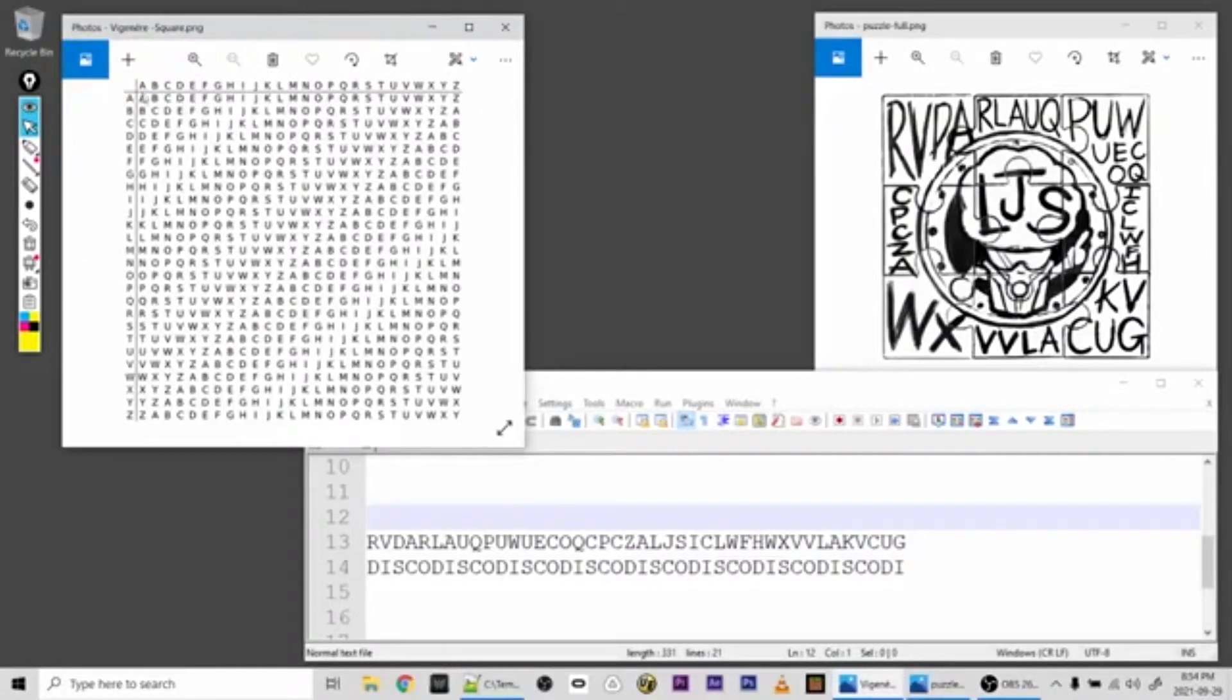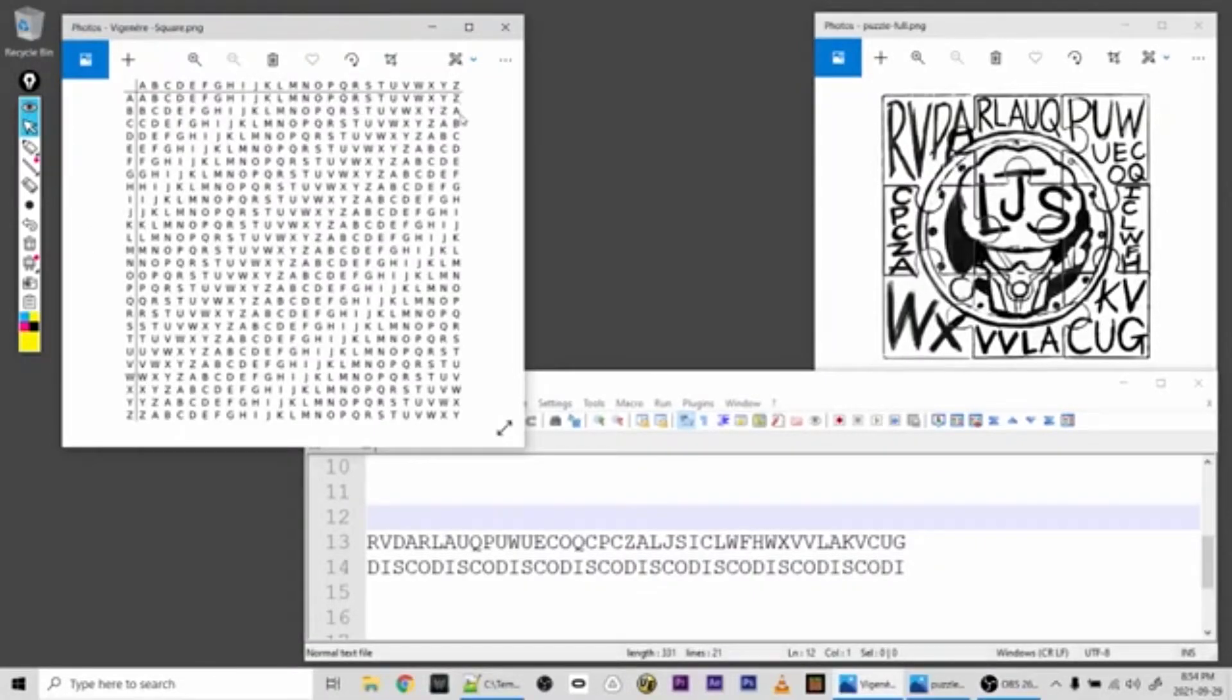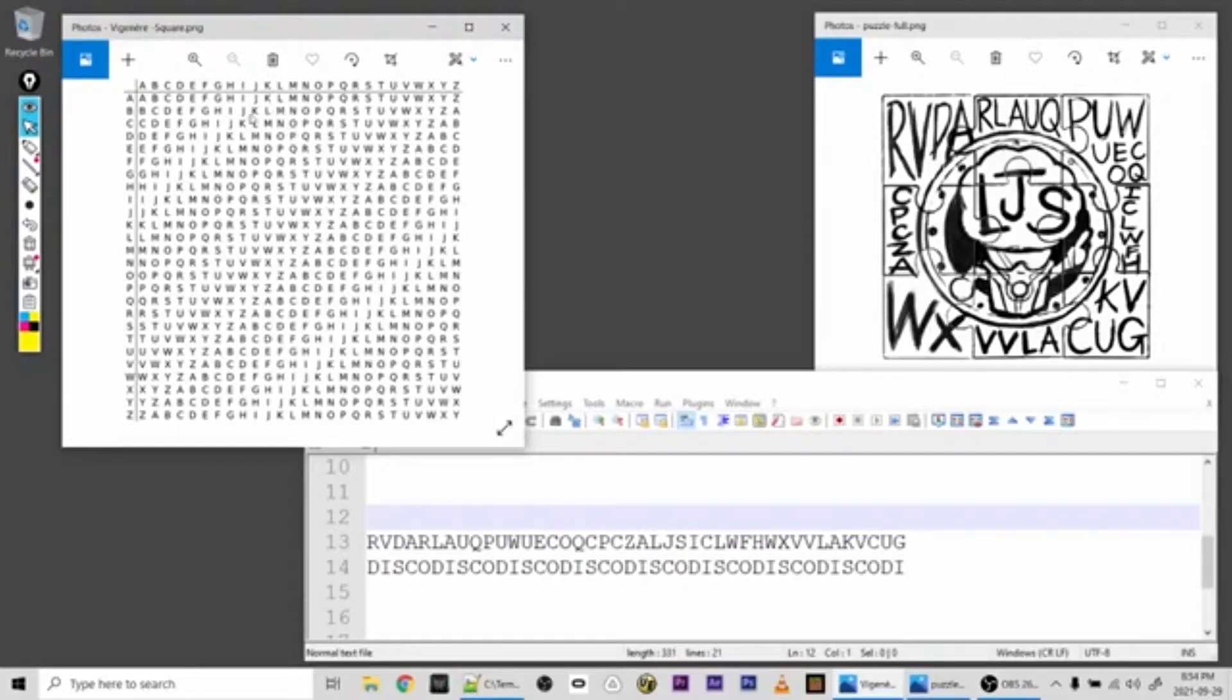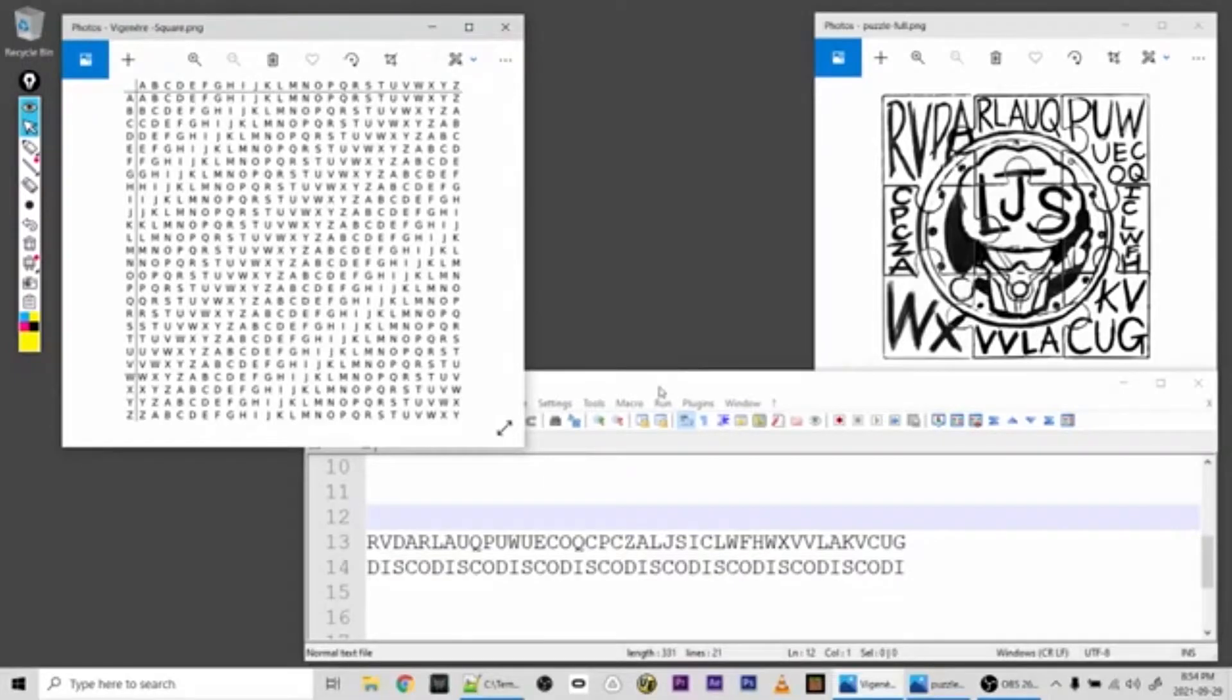You can see here this one starts with A, B, C, D all the way through. Second line starts with B all the way through and then ends with A. So you can see it's being shifted by one character for each letter in the alphabet.